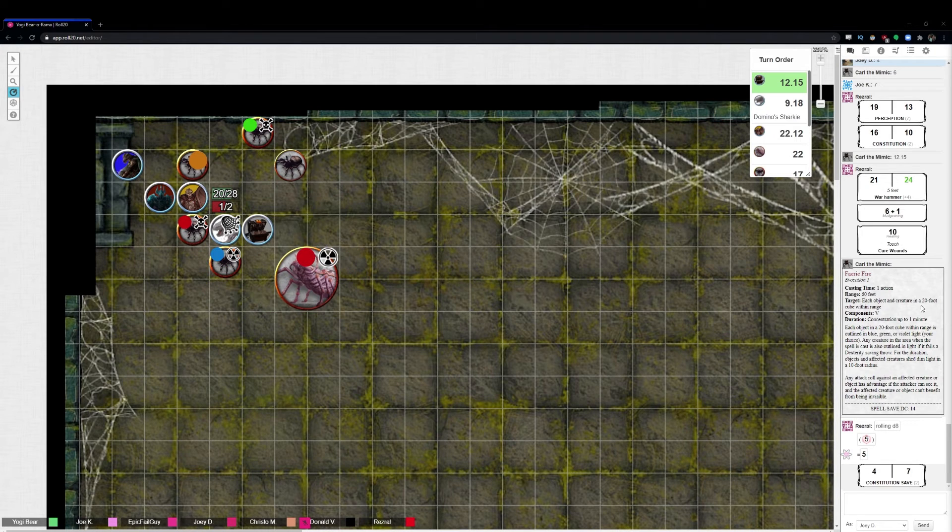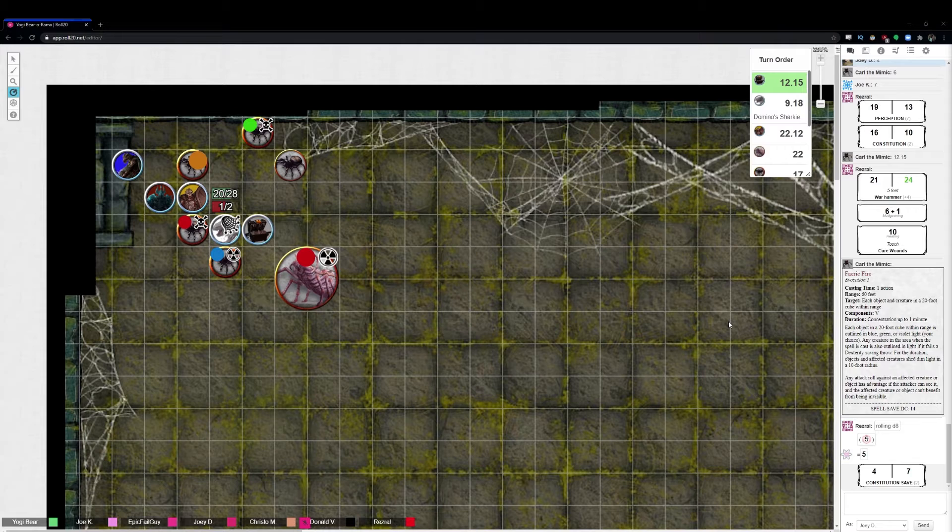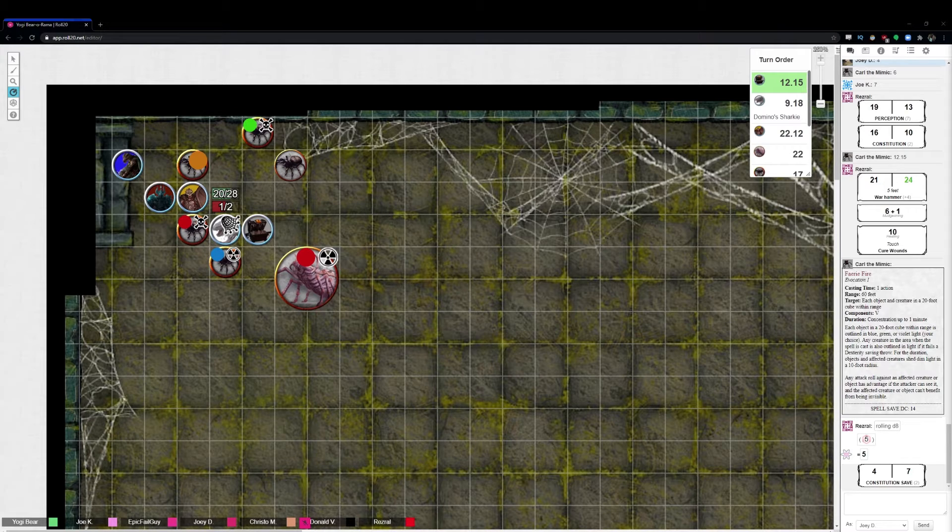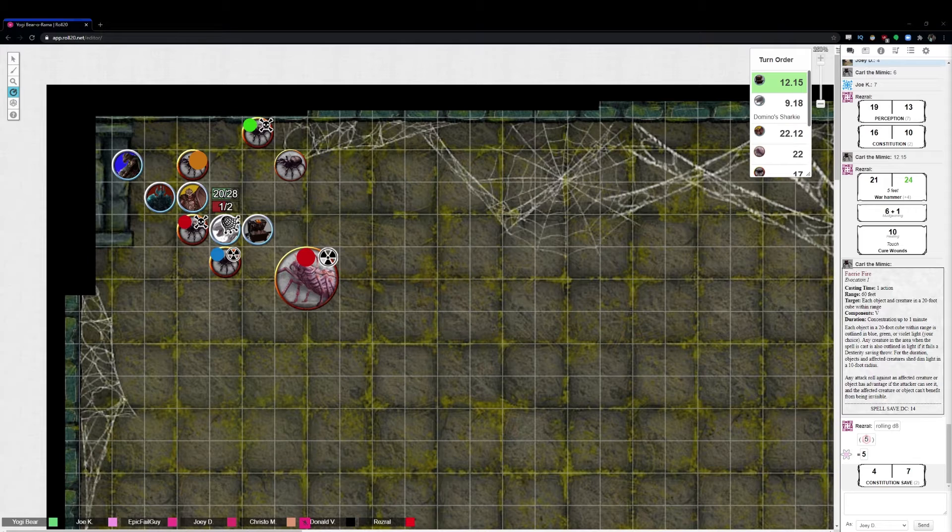Carl, you're up. Alright, taking down my own counter. Thank you for that. Yeah, keep track of concentration.